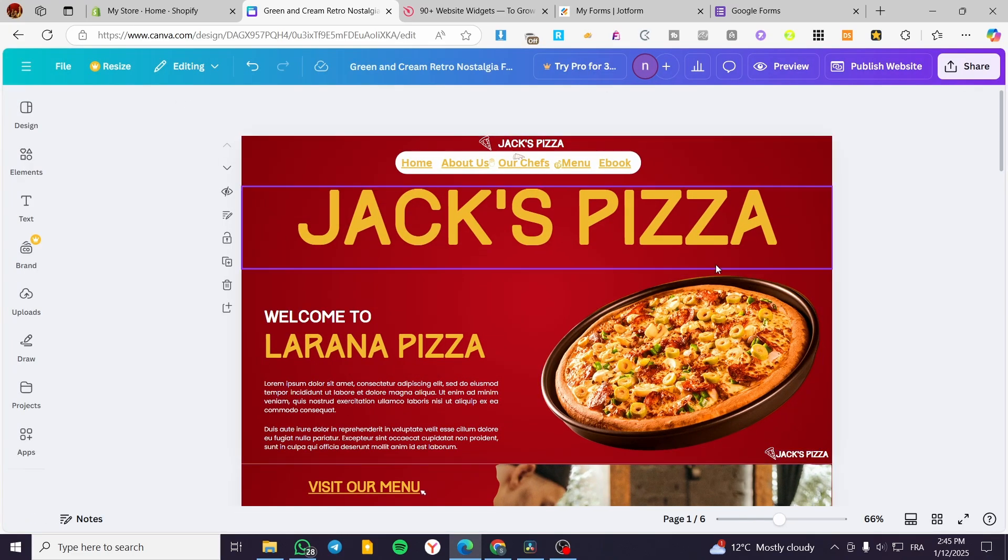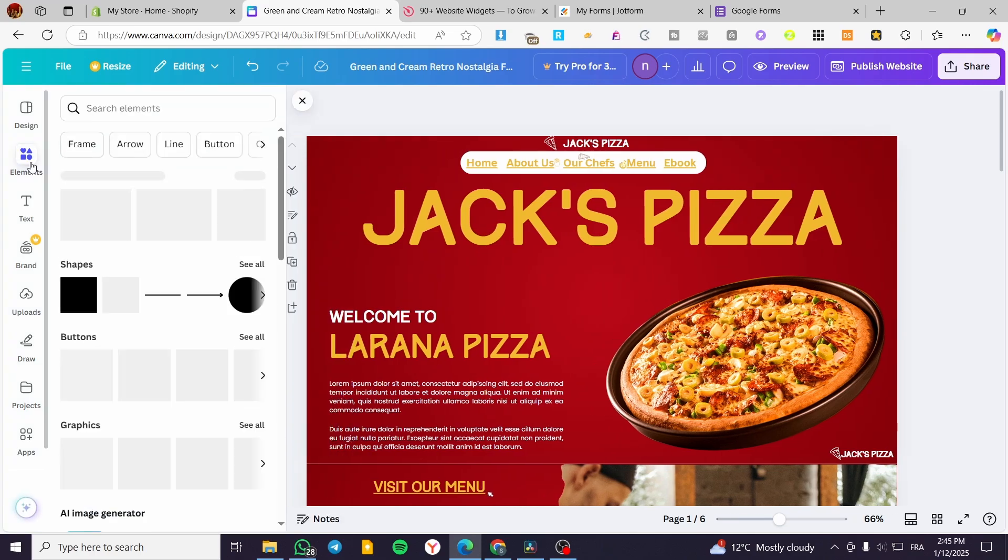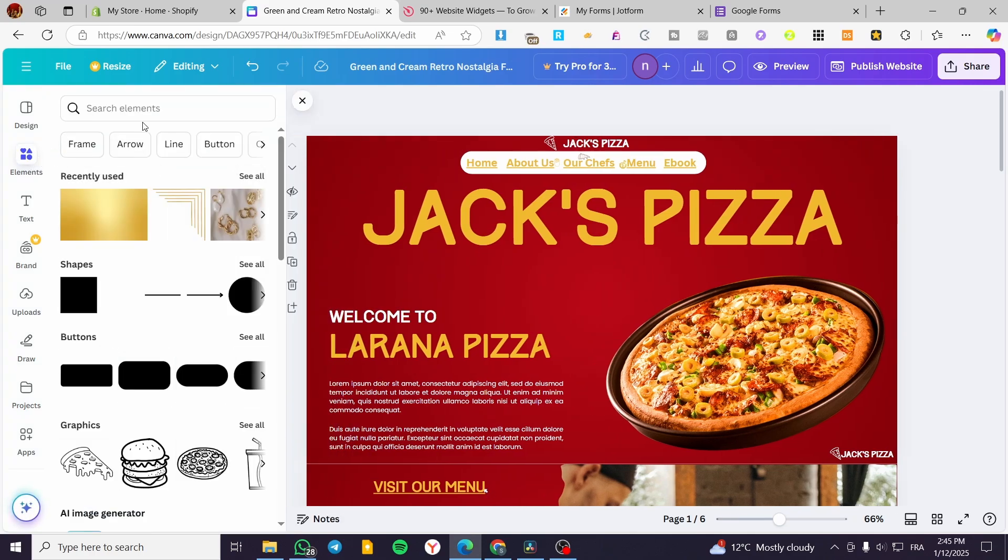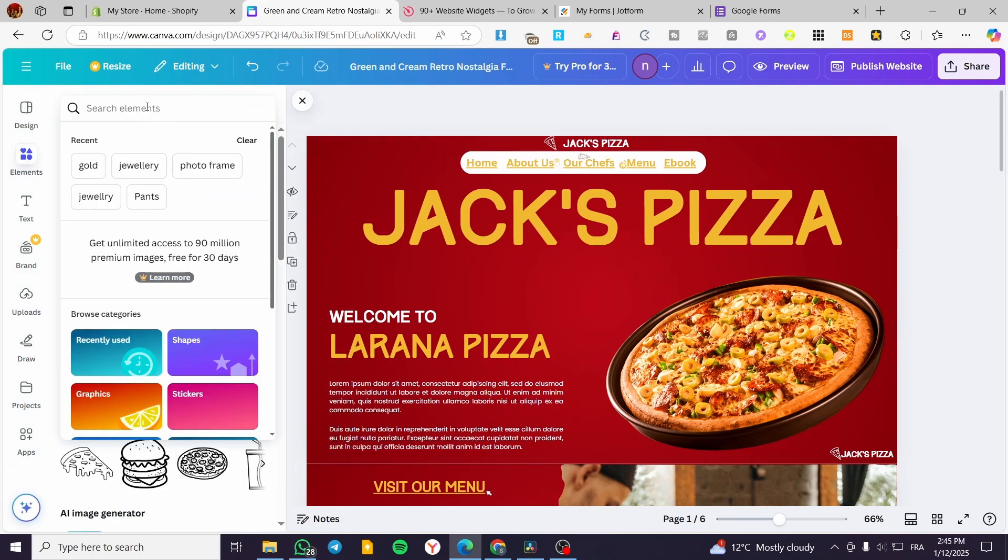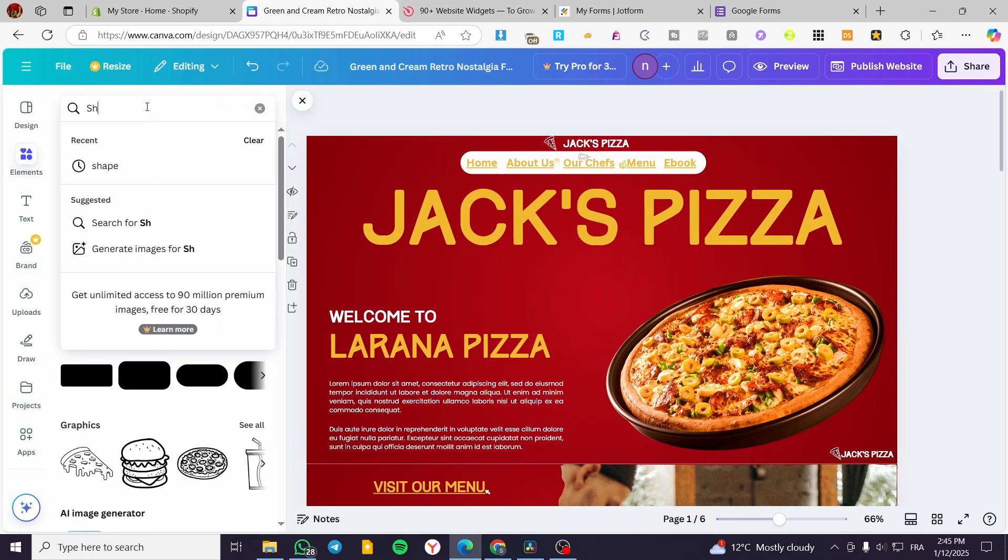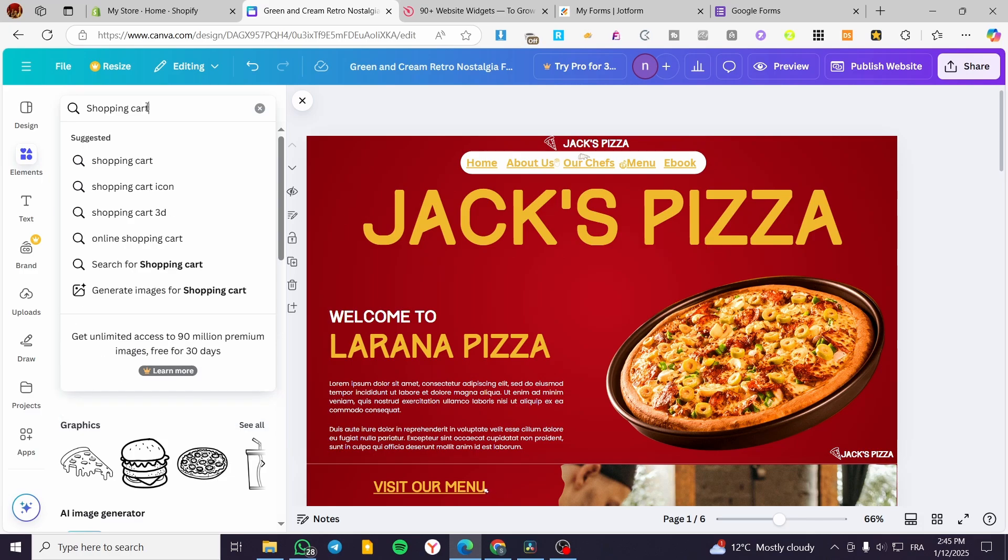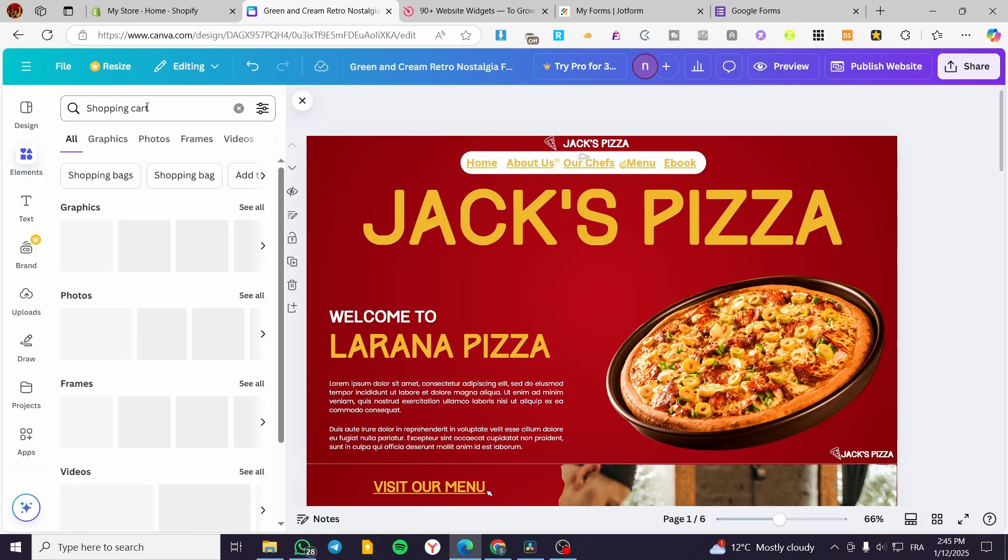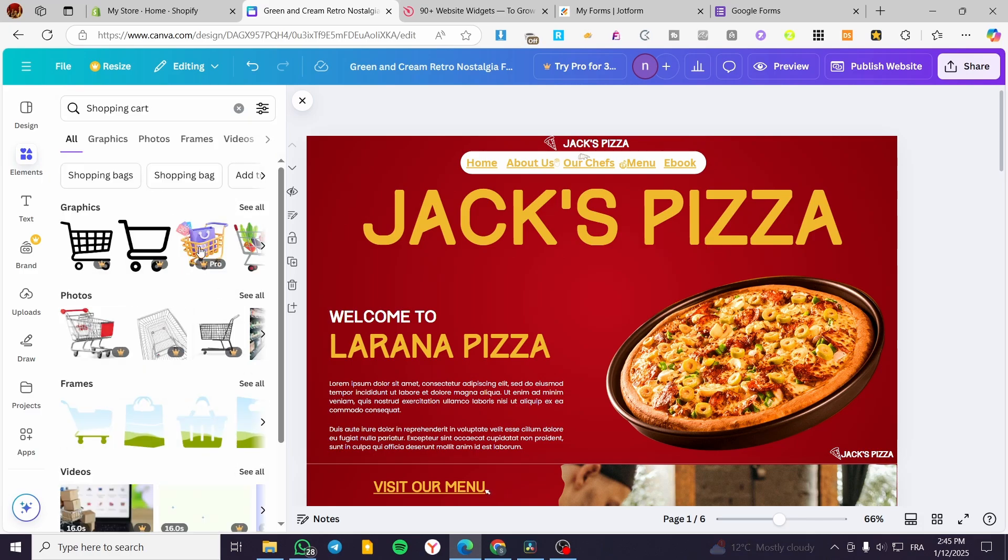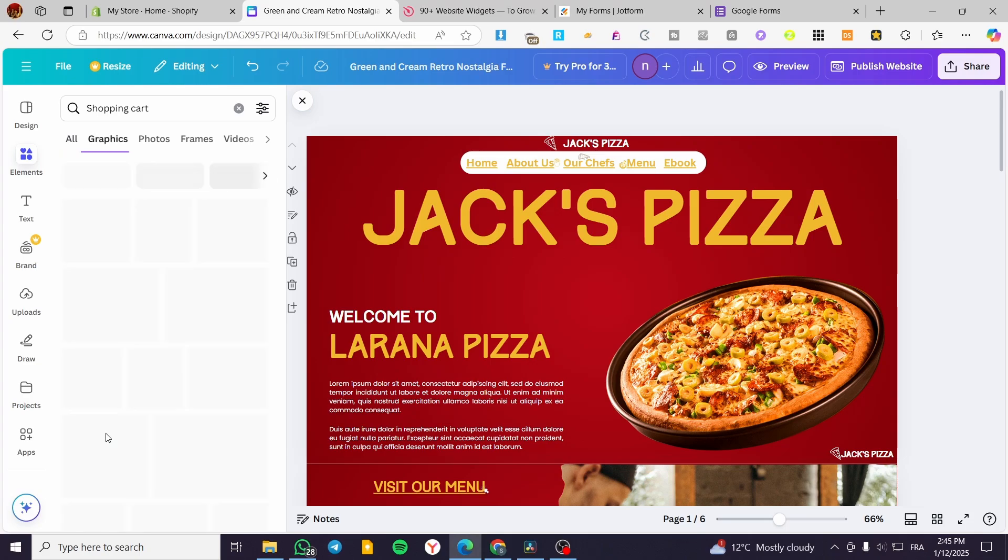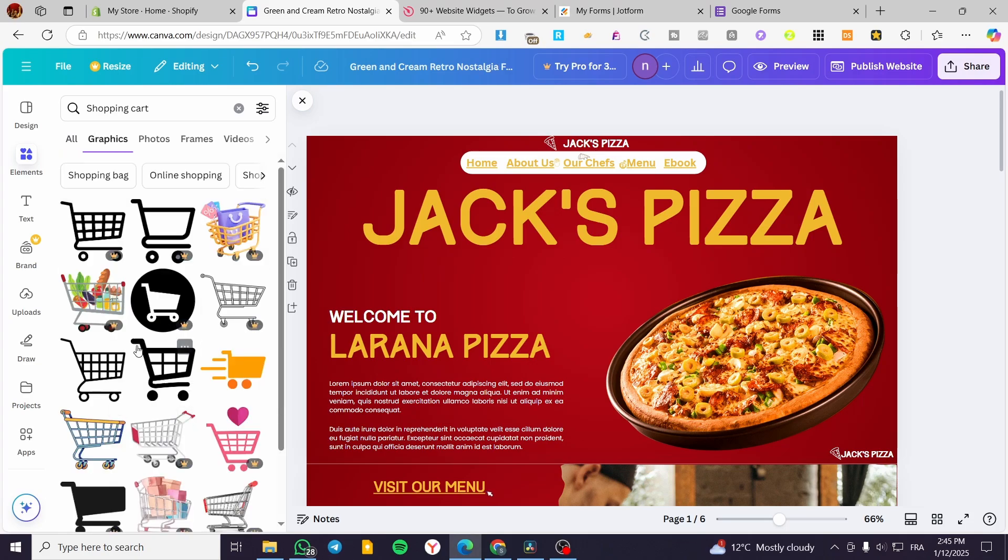Now how can we add the shopping cart? So we are going to basically click on elements and type in shopping cart, just like that. And then we are going to see some graphics. So we can go ahead and add a graphic just right there,